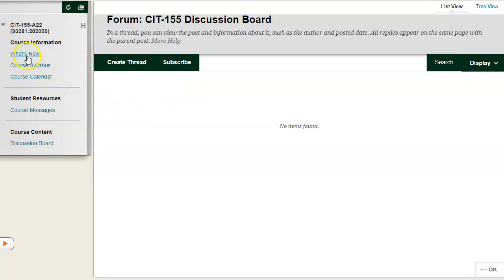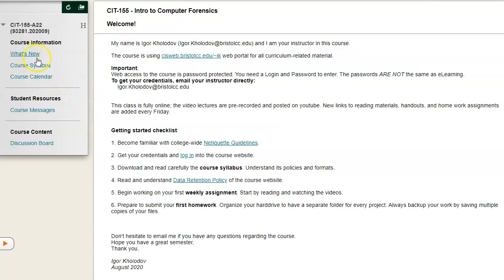Back to the welcome screen. I'm now clicking on the link to our home page.